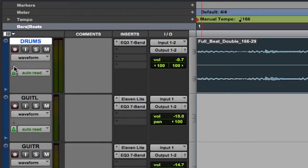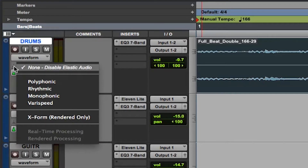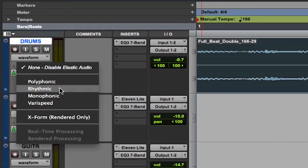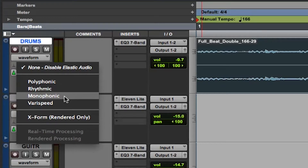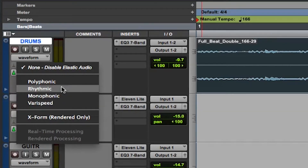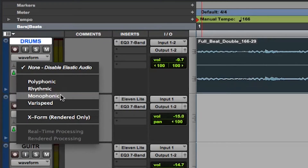I need to click on this icon here, which is the Elastic Audio icon. I've got four options: Polyphonic refers to audio with multiple notes, like a piano or a guitar. Rhythmic is great for drums and percussion. Monophonic is for single melody lines, like a vocal or a saxophone. And VeriSpeed adjusts the time and the pitch together, whereas polyphonic, rhythmic and monophonic maintain the original pitch of the audio.